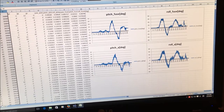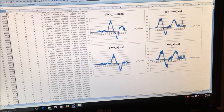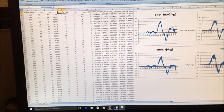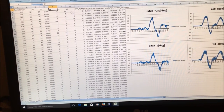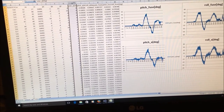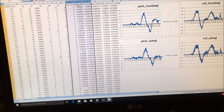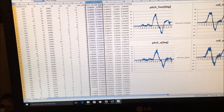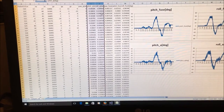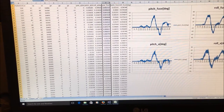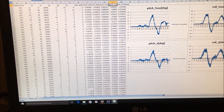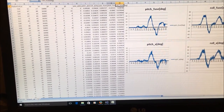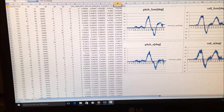These are the gyroscope row values — X, Y, Z — and then these three values are the pitch and roll angles calculated from acceleration row data. These three values are the pitch and fuse angles calculated by fusing the data coming from the acceleration sensor and gyroscope.